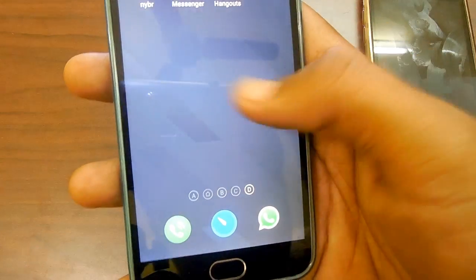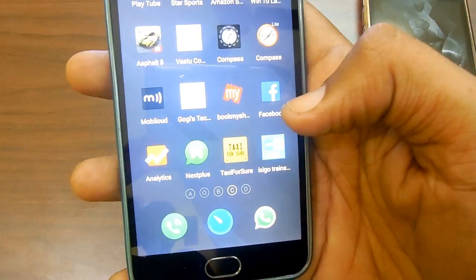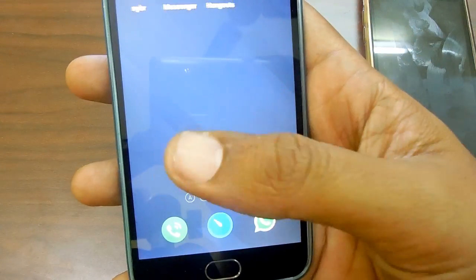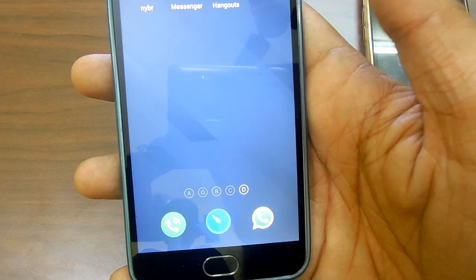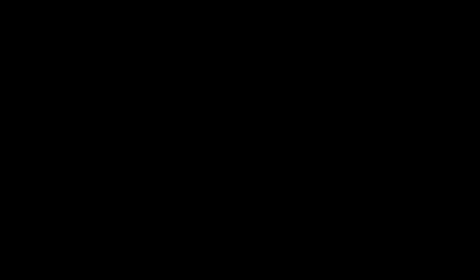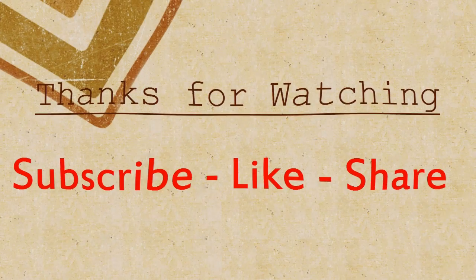That's it. Do let us know your views on Yahoo Messenger. Subscribe to our YouTube channel, and I'll catch you in the next video.